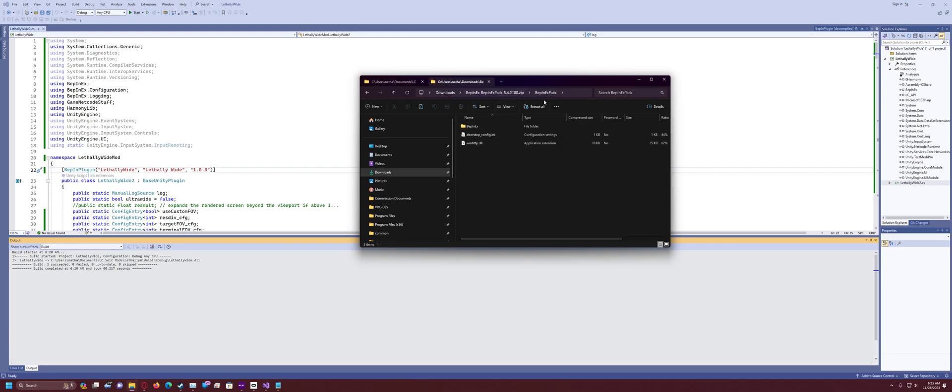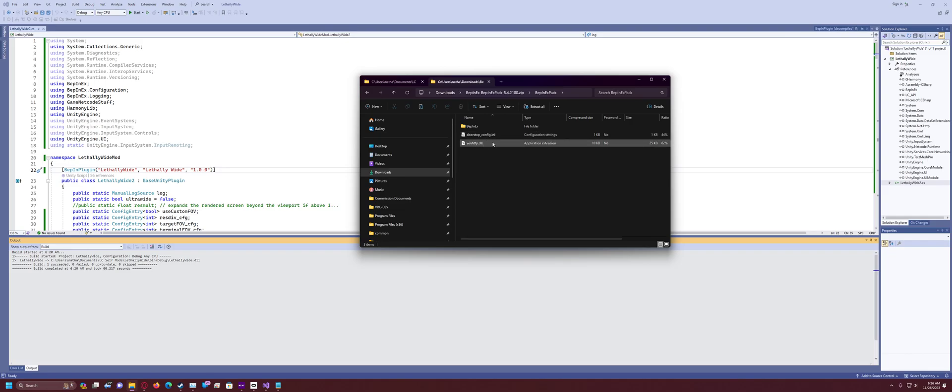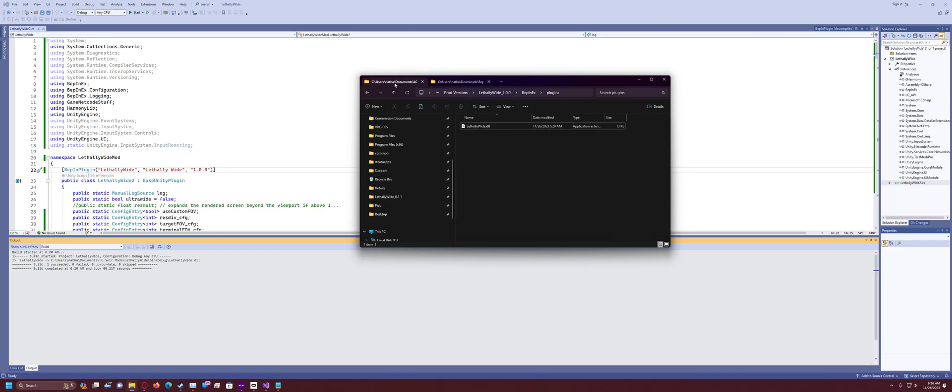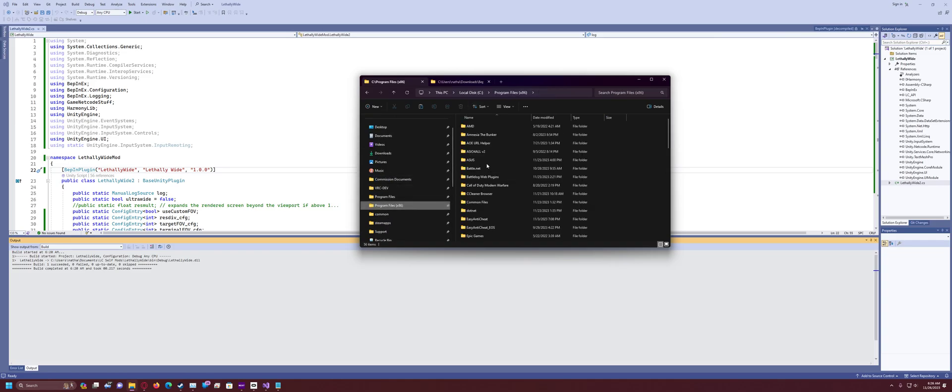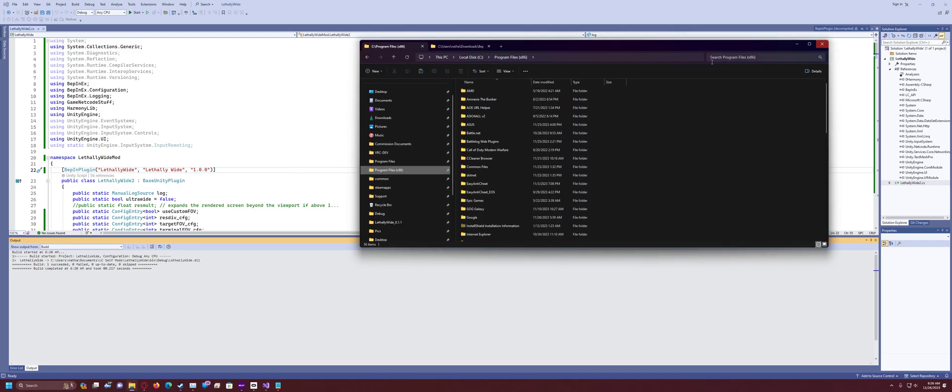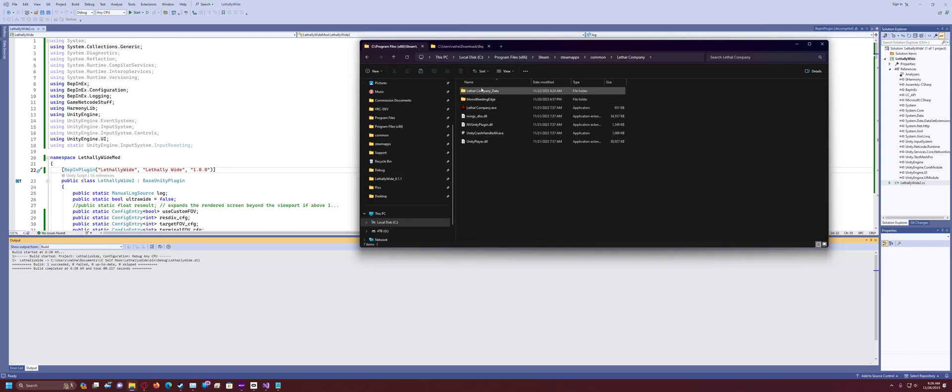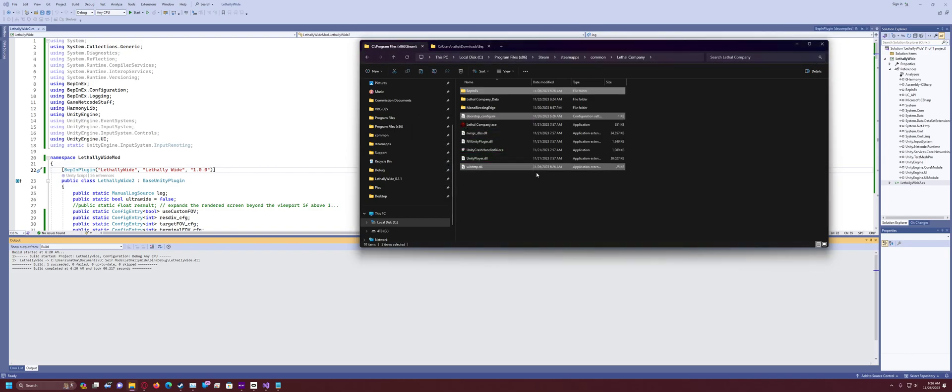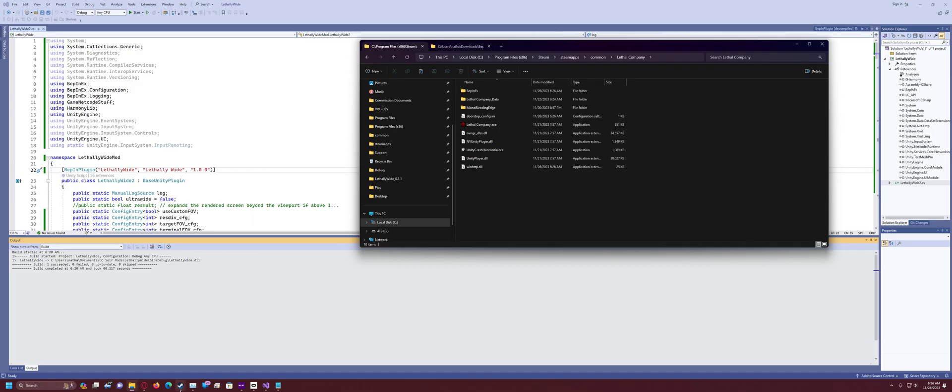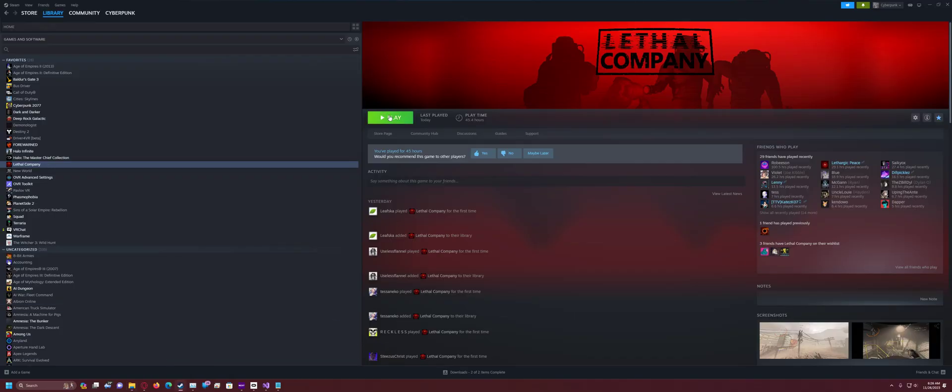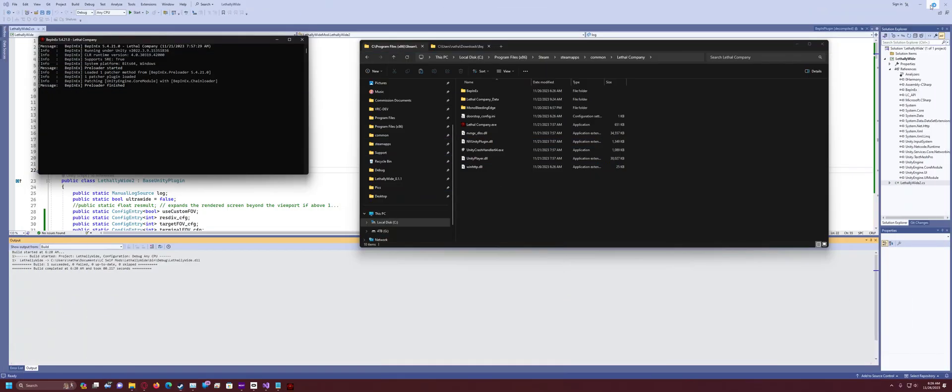Go into there and it's in this folder that you're going to see a folder called BepInEx and then a doorstop config and a winhttp file. So you're going to want to copy all of these, all three, and then you're going to want to navigate to your lethal company installation folder. So for me, that is steamapps common lethal company. And then in this folder, you don't have to go into data, just steamapps common lethal company. You're going to paste that stuff from the BepInEx pack.